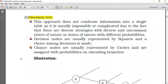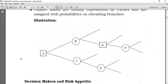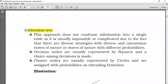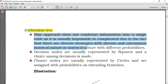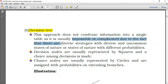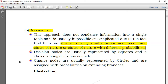The decision tree is used when each strategy has its own states of nature or different probabilities, making the payoff table difficult to use. This approach does not condense information into a single table because there are diverse strategies with diverse and uncommon states of nature, or states of nature with different probabilities. In that case, for each strategy you would need a separate table, so it's better to use the decision tree.